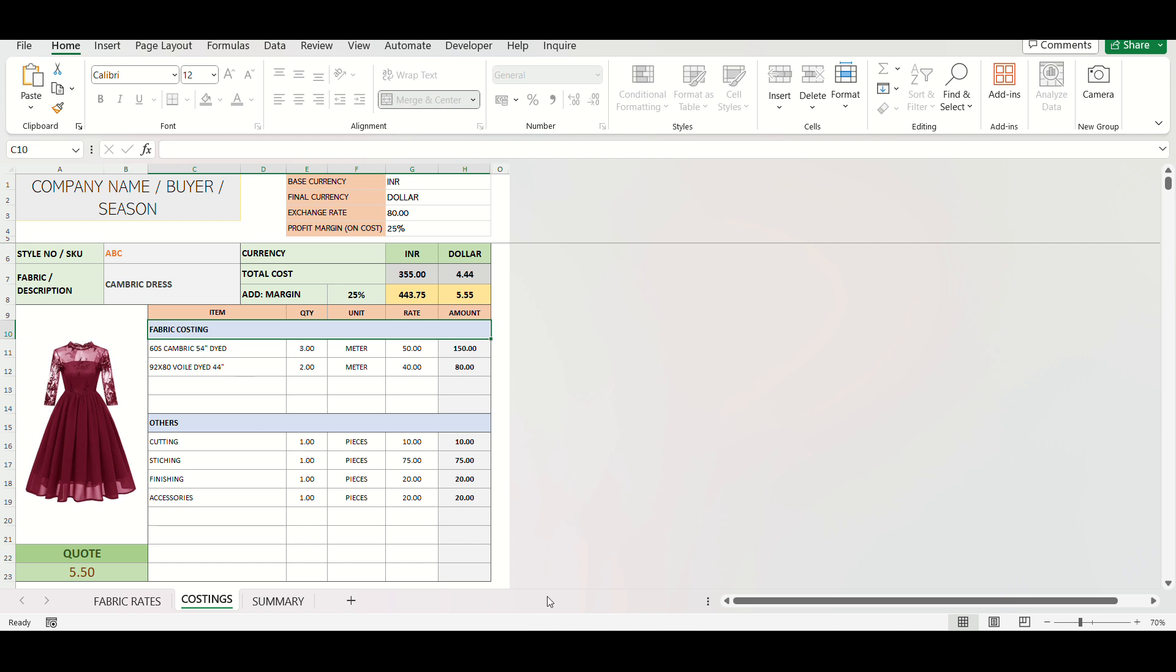It will not only provide automated and quick costing process, but will also provide a summary for 100 styles costings, and also auto-create a quote list of up to 100 styles to be shared with your clients. Let's see how it all works.